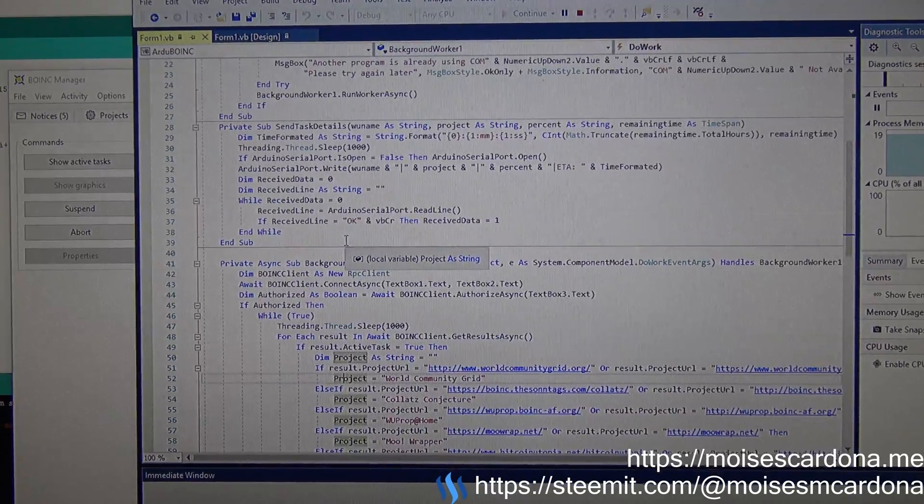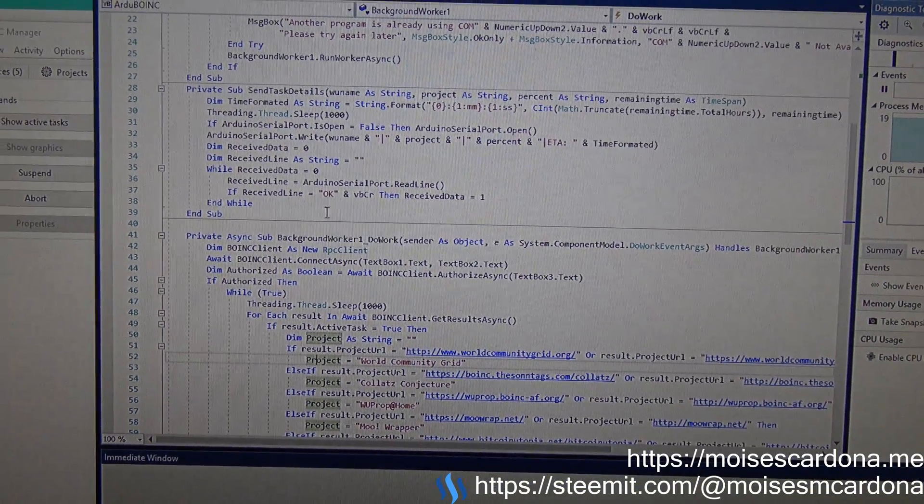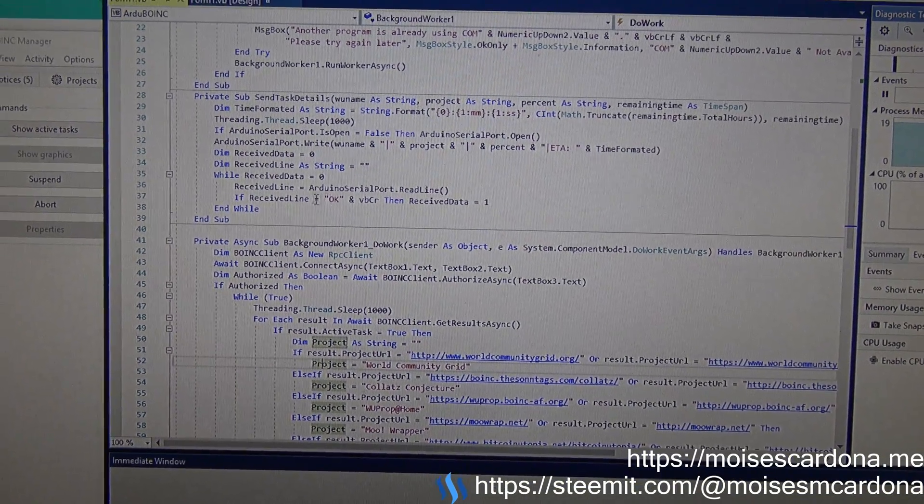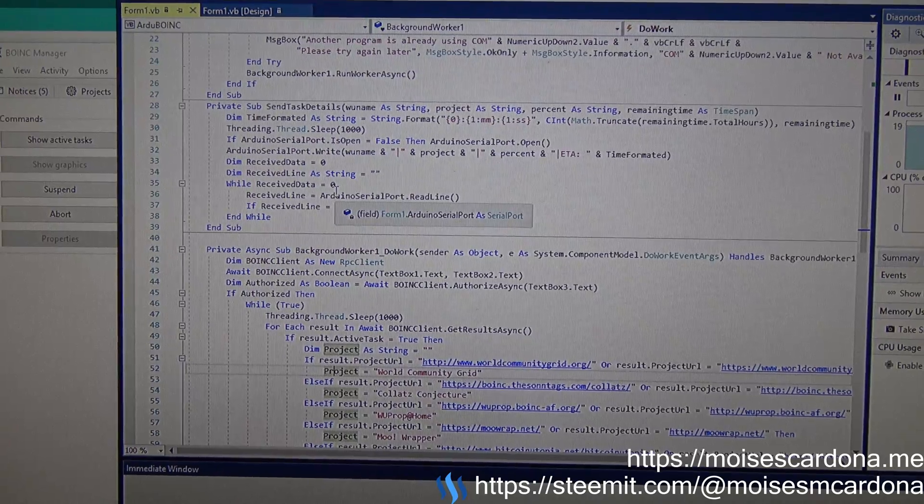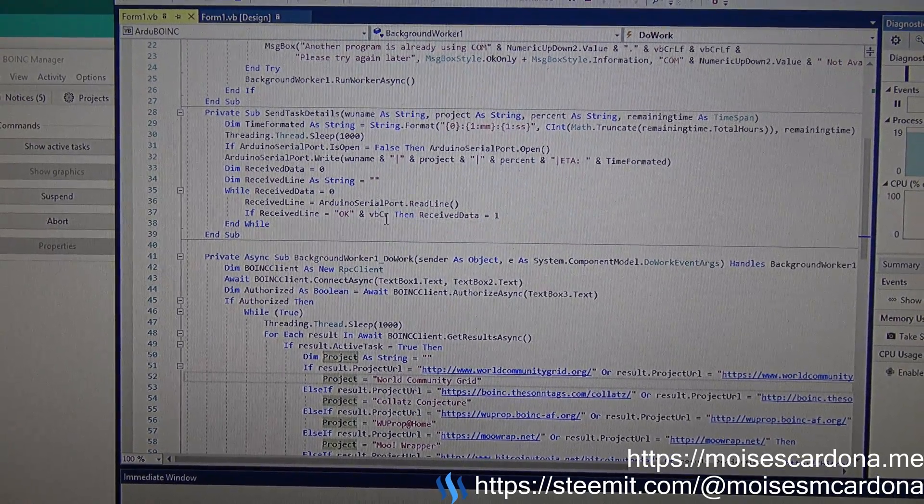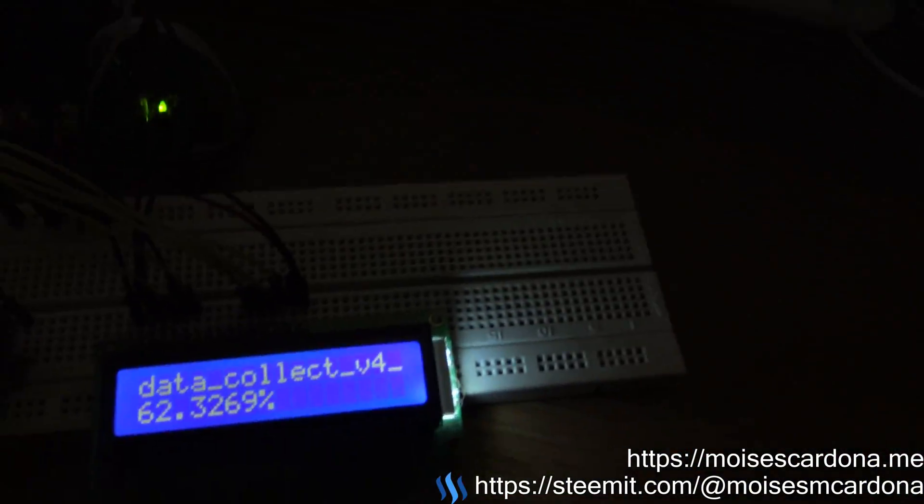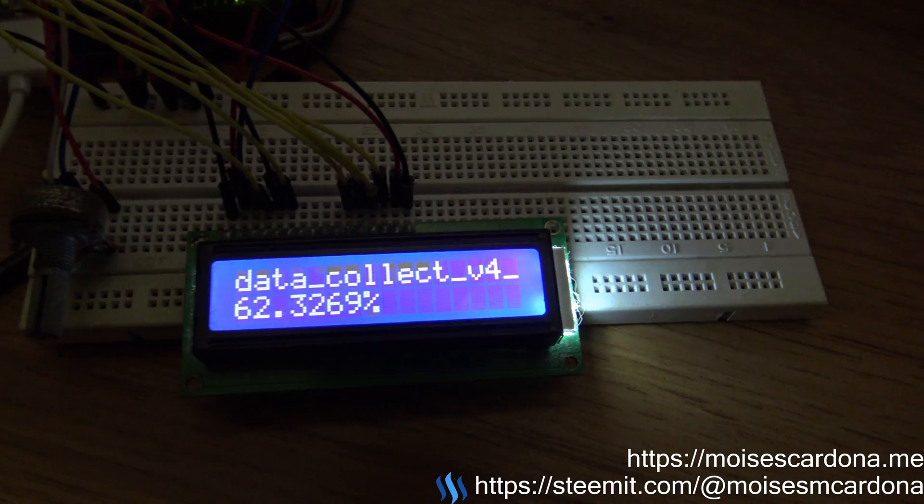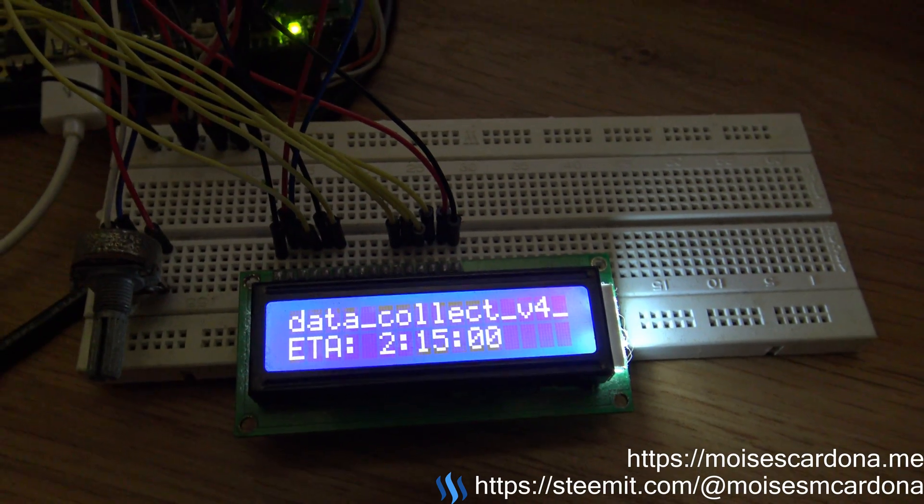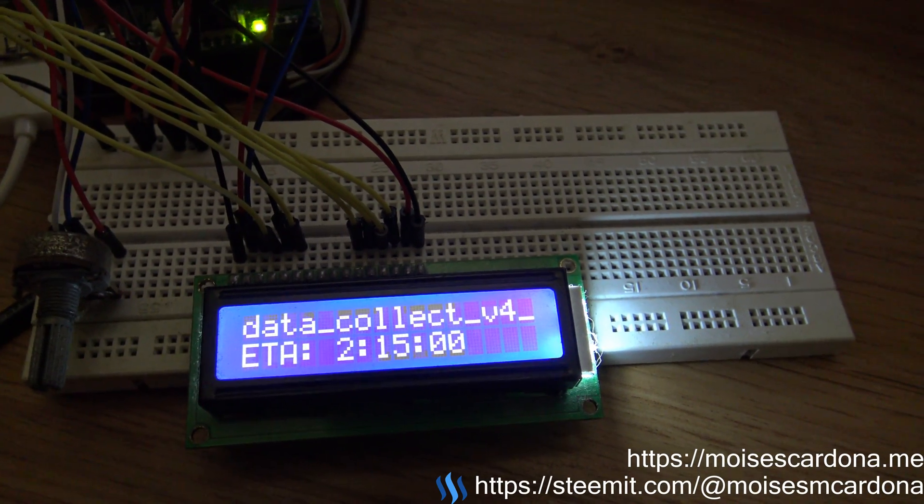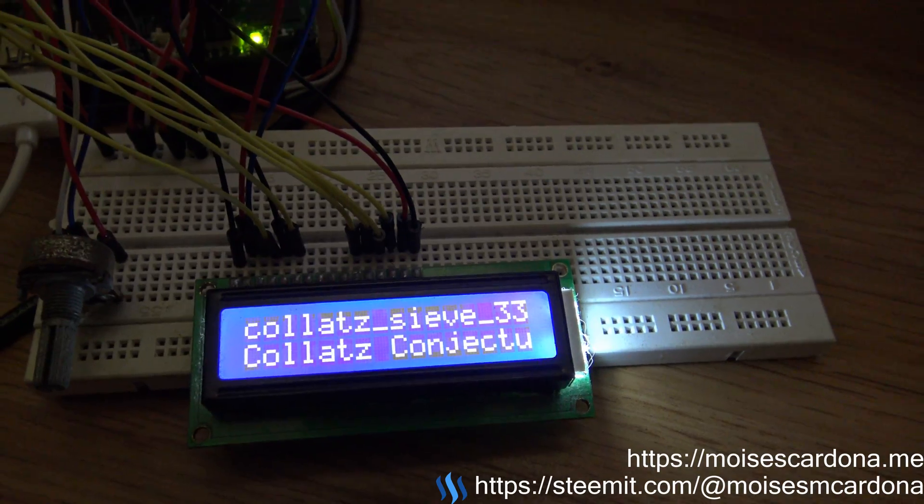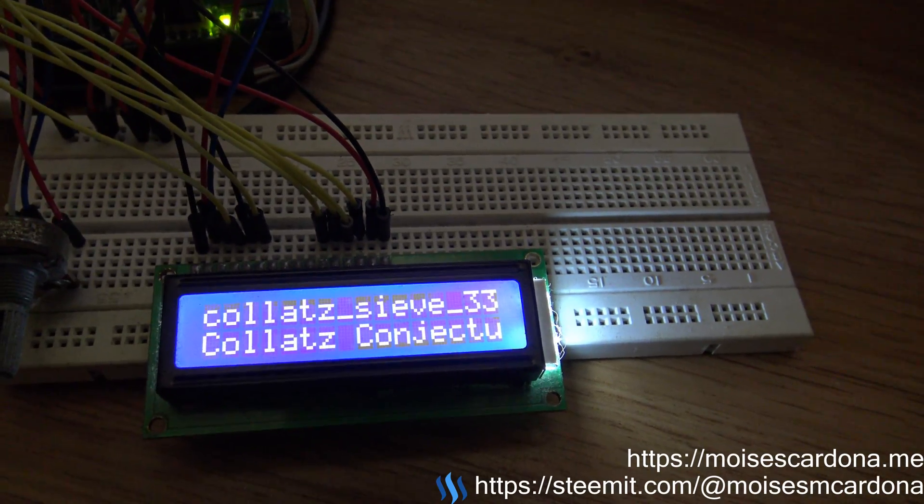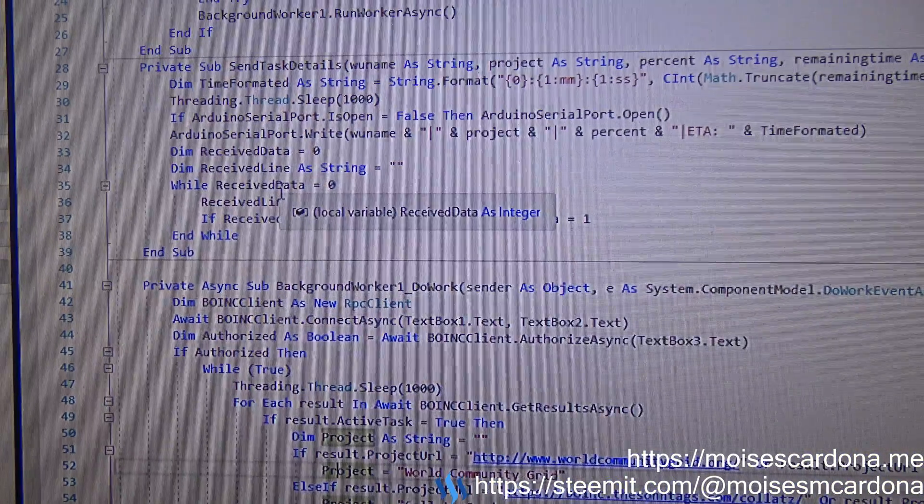Now how does this software know that it finishes displaying one work unit and will send another work unit to show on the Arduino? Well, you can see right now at this very moment, it sends a signal to the software that tells I finished displaying, send me the next work unit.